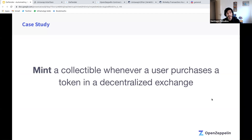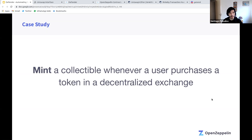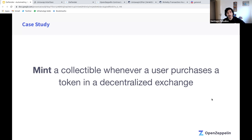What we're going to do today is pick a case study: minting a collectible token whenever an event happens. That event is going to be a purchase of a particular ERC-20 token on a decentralized exchange. The idea is that our project has an ERC-20 token and we want to give some digital swag to users who buy it — all without having to roll out our own servers, in a secure way.